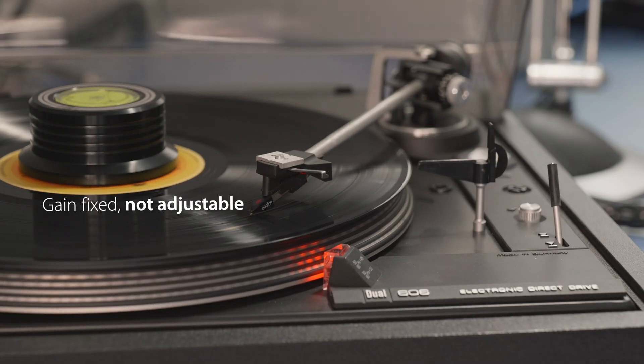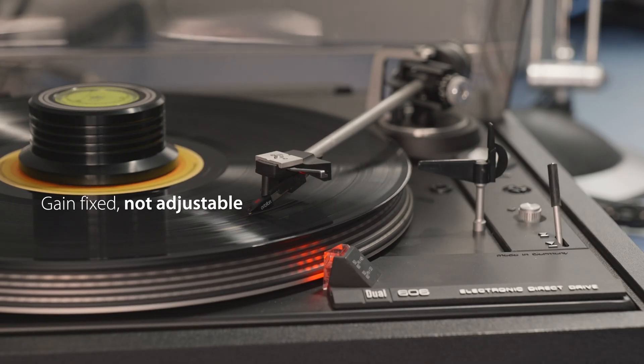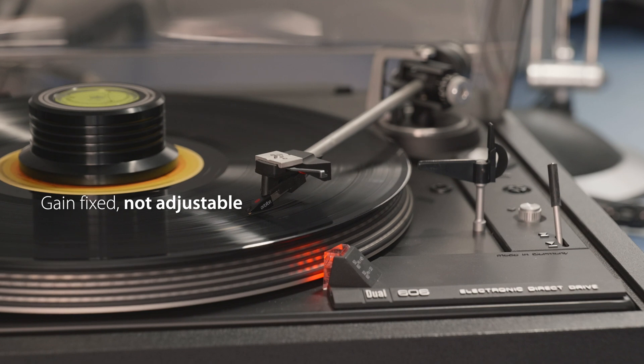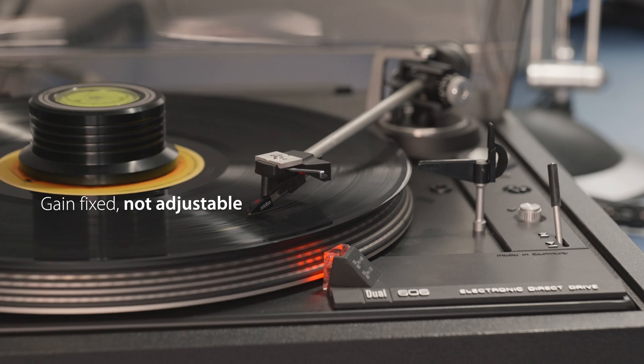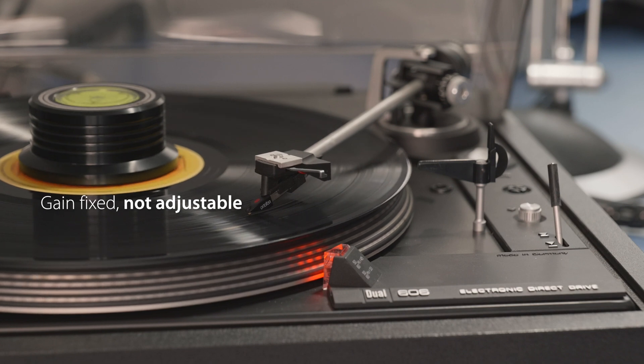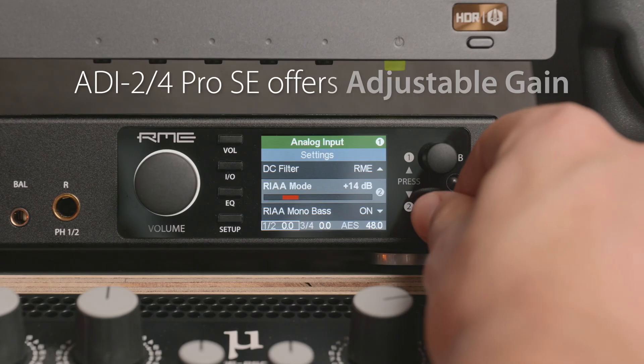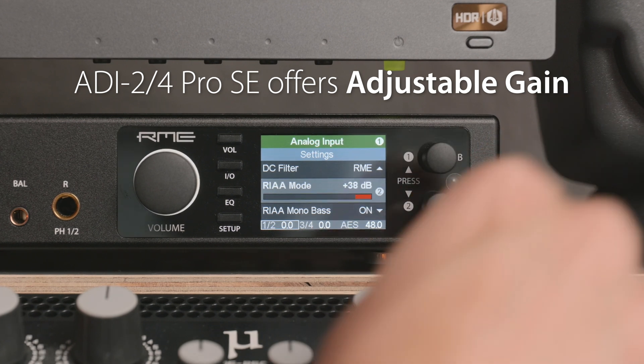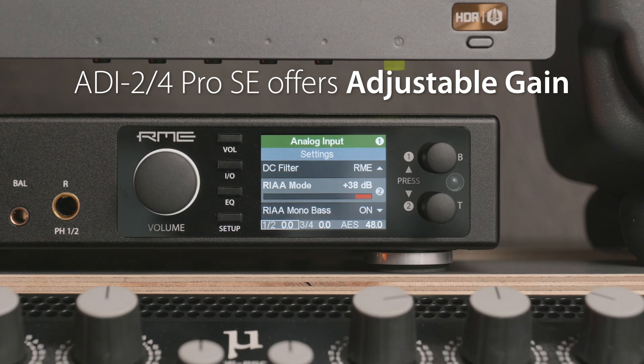And fourth, the input gain is typically not adjustable. As the exact output voltage of the cartridge is not known, the circuit must have a lot of headroom to avoid clipping at possible higher levels.